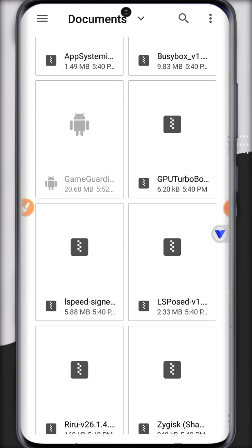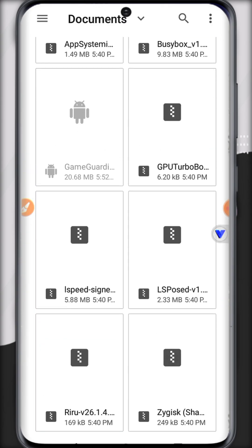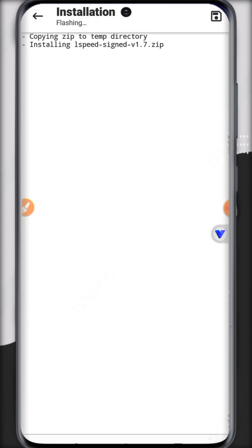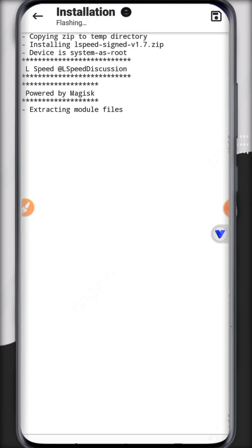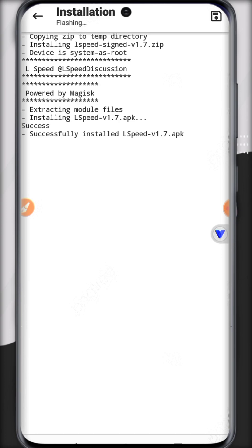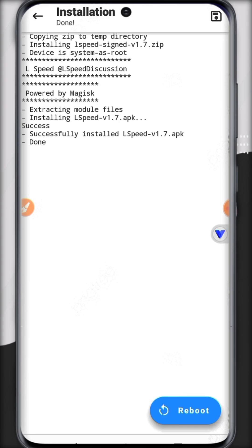This is an app that helps turbo boost your phone's CPU. It helps to run games that need higher resolution and higher compatibility to run better.